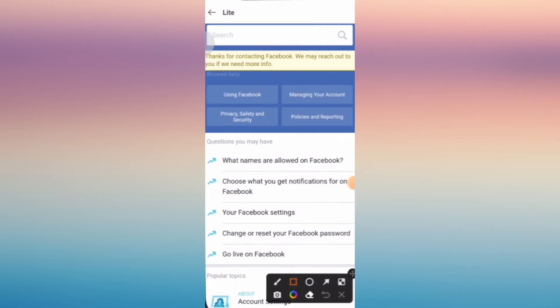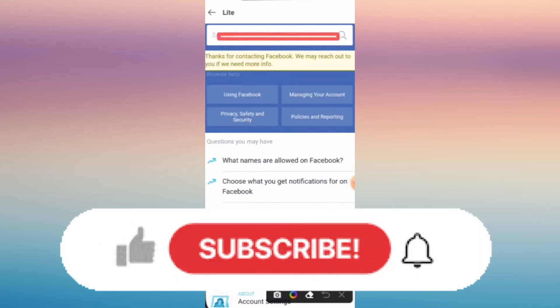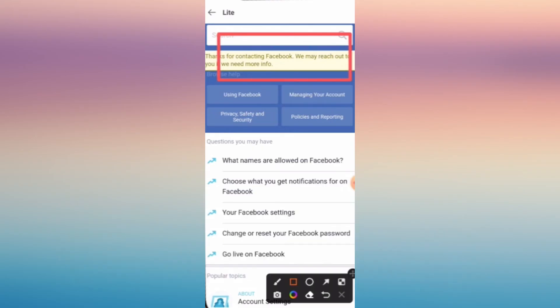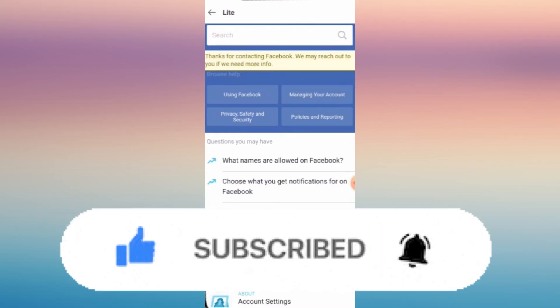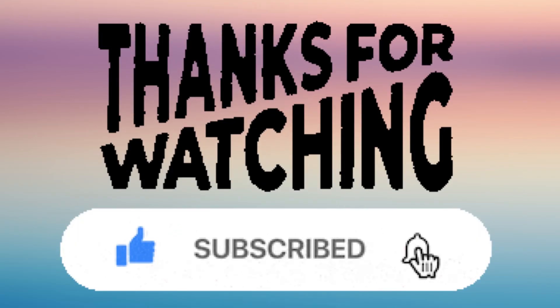If you find this helpful, don't forget to like and subscribe for more updates. Thanks for watching.